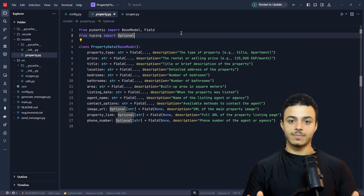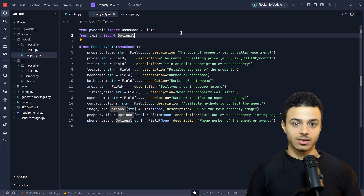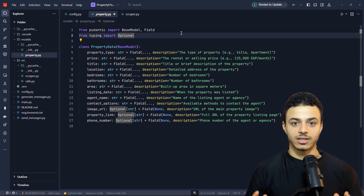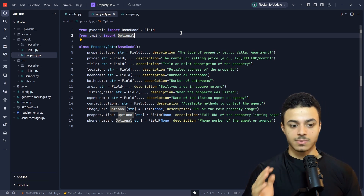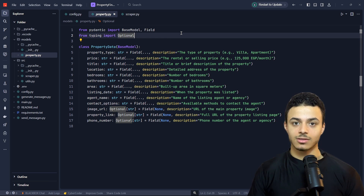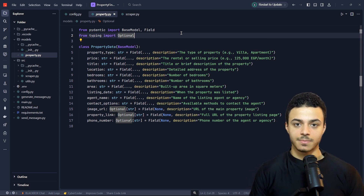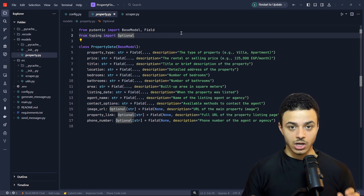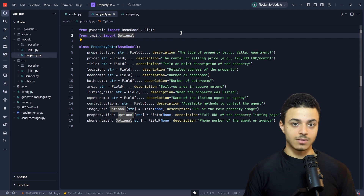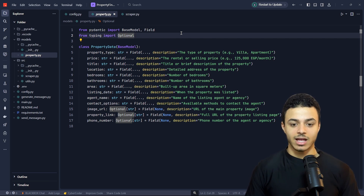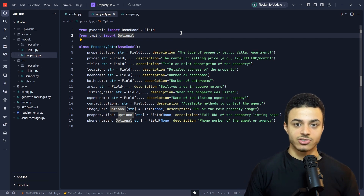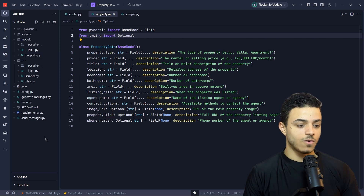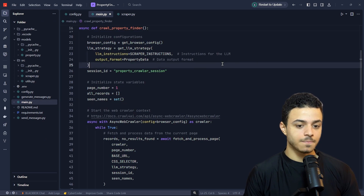The first step is to scrape our data from Property Finder, then filter the data with specific conditions. The third step is to create a custom message based on the context of the property, and then send the message to the property owner.